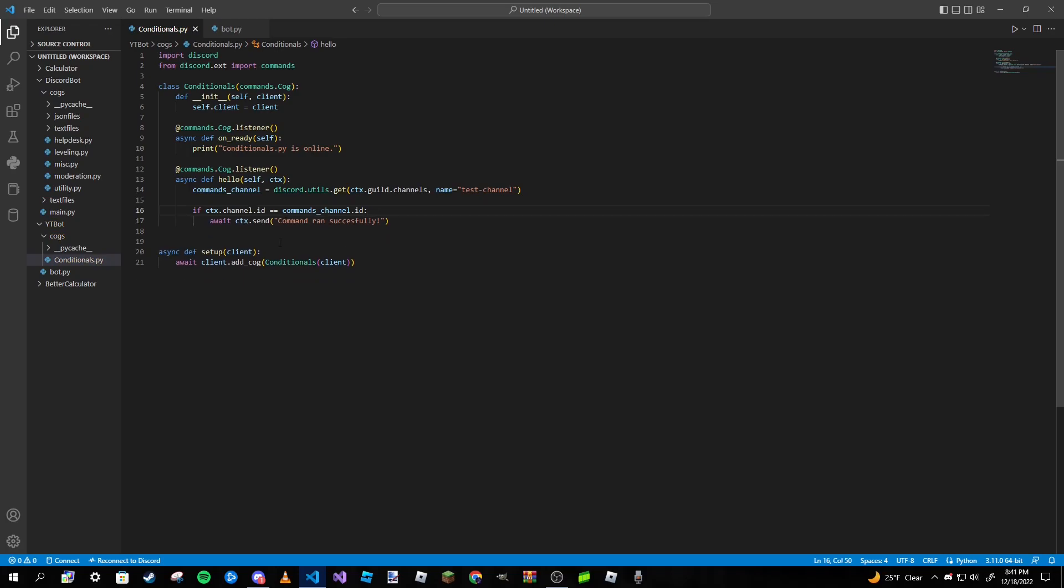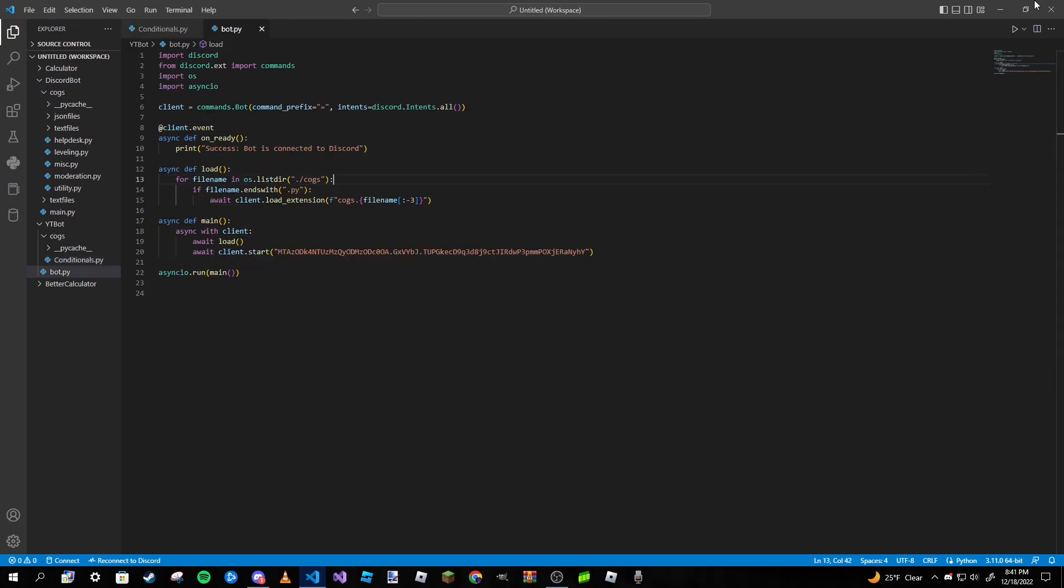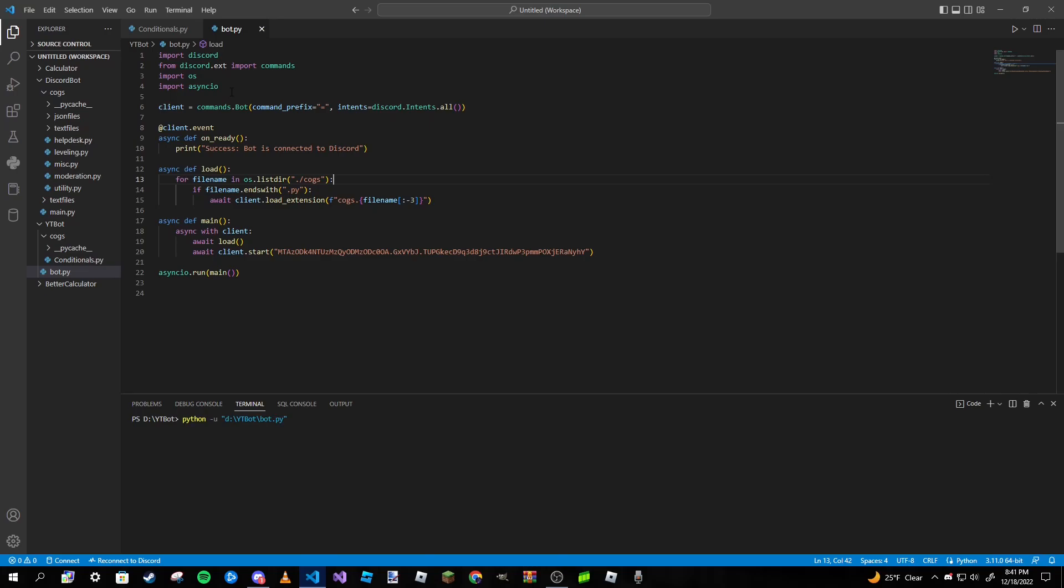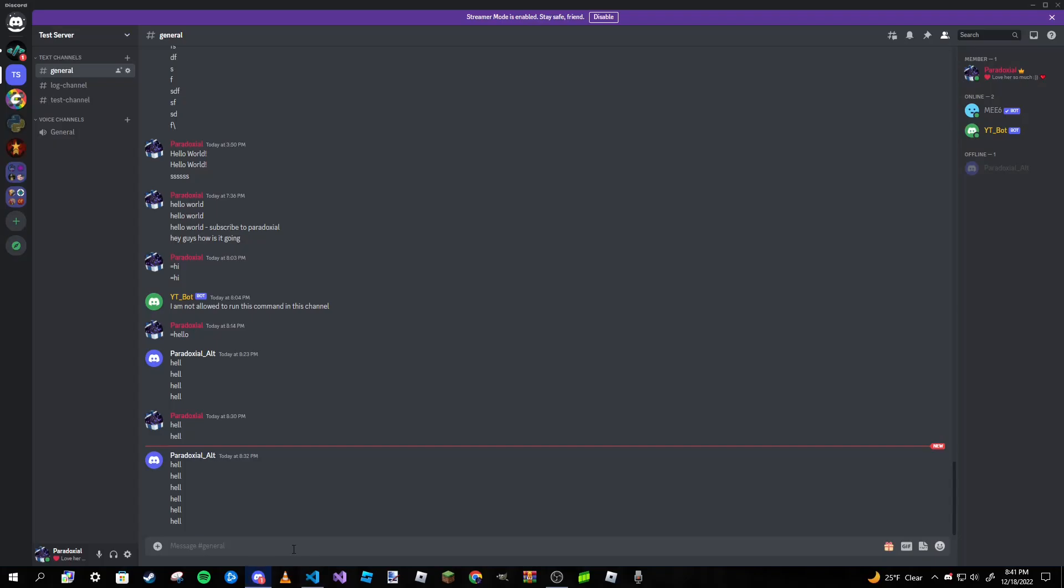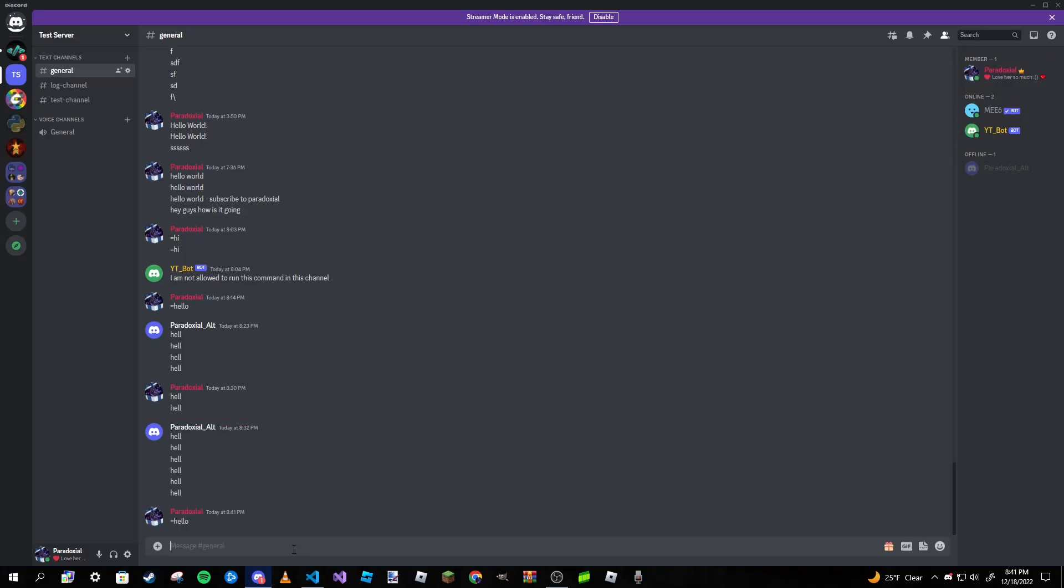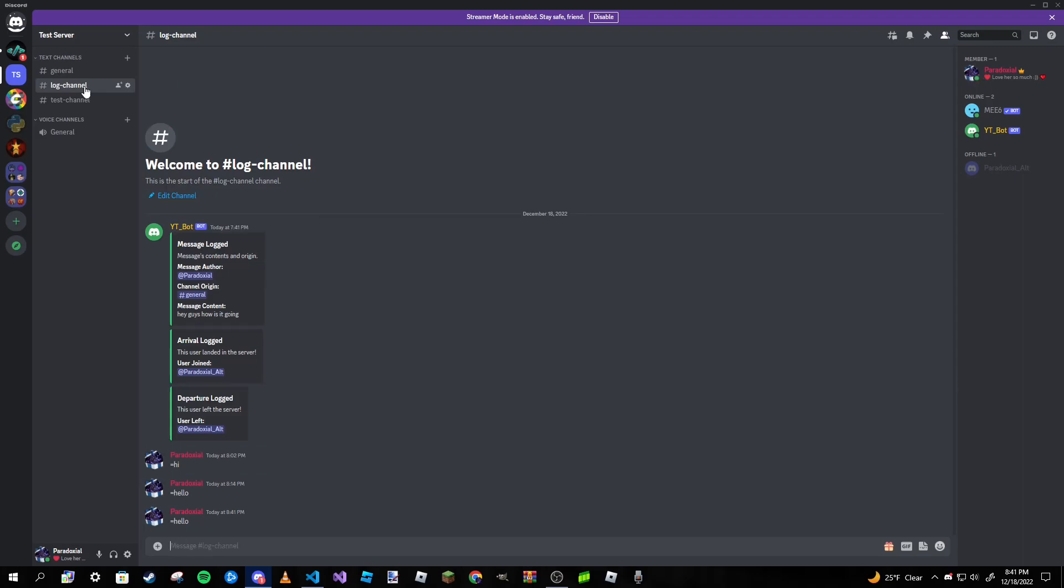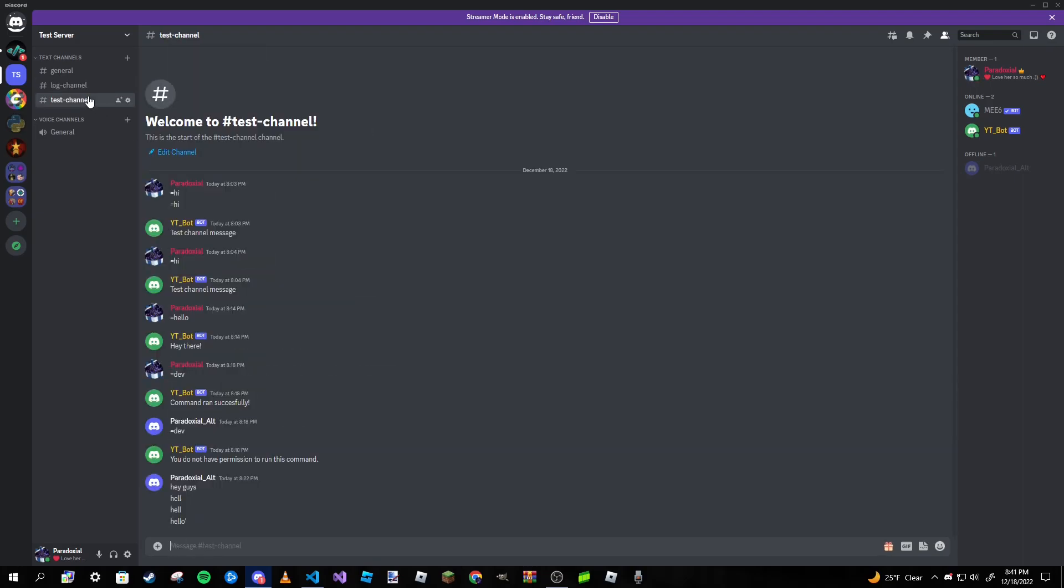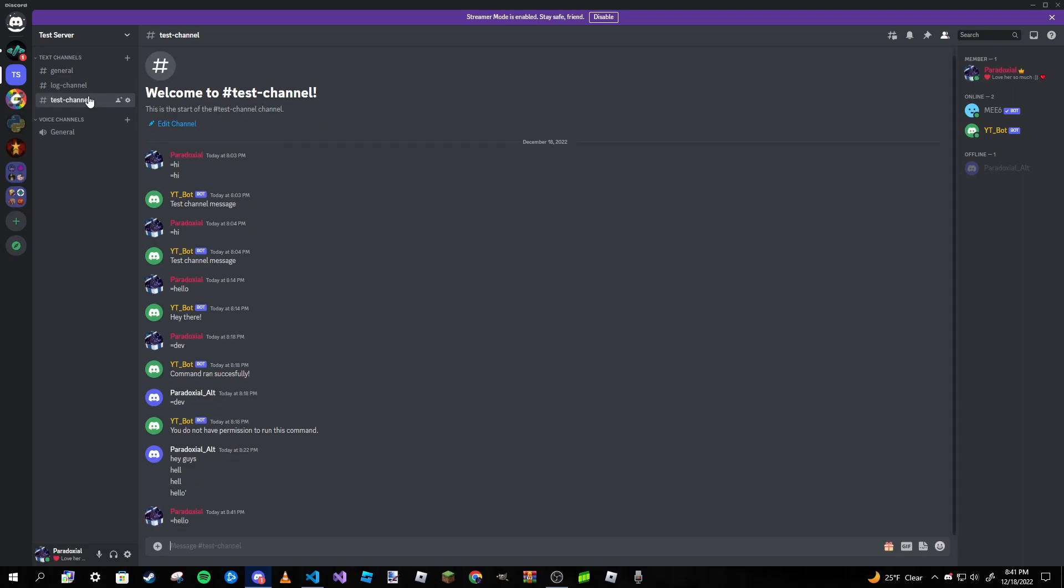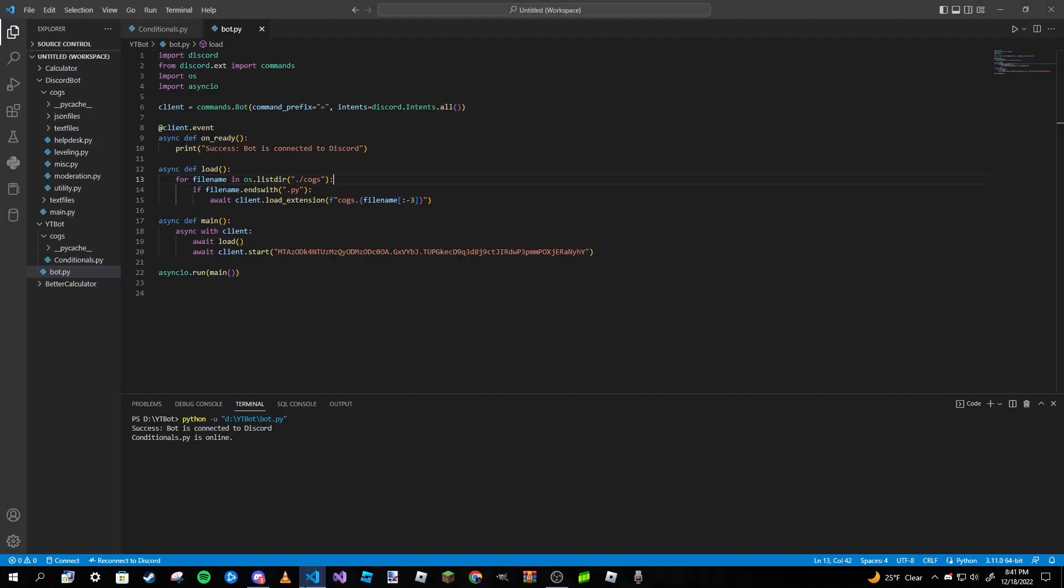But this is just my example so I'm going to go ahead and run the bot. I'm going to type in hello, as you can see it does nothing in this channel. I'm going to type in hello again, does nothing. But as soon as I move to the test channel, the one where I want commands to be responding in, it should work.